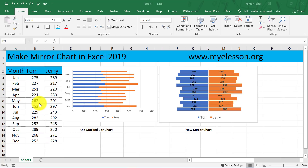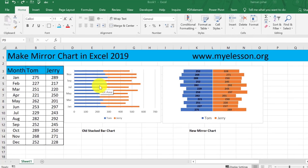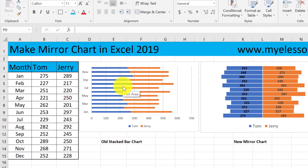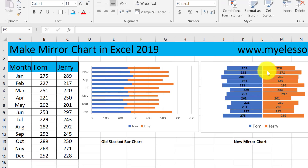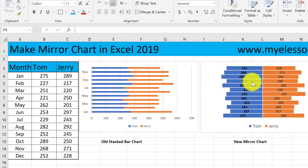Earlier we could have shown it like this as a regular column chart, but now we can show this data like this. This seems more meaningful — you can compare it easily and it looks better also.